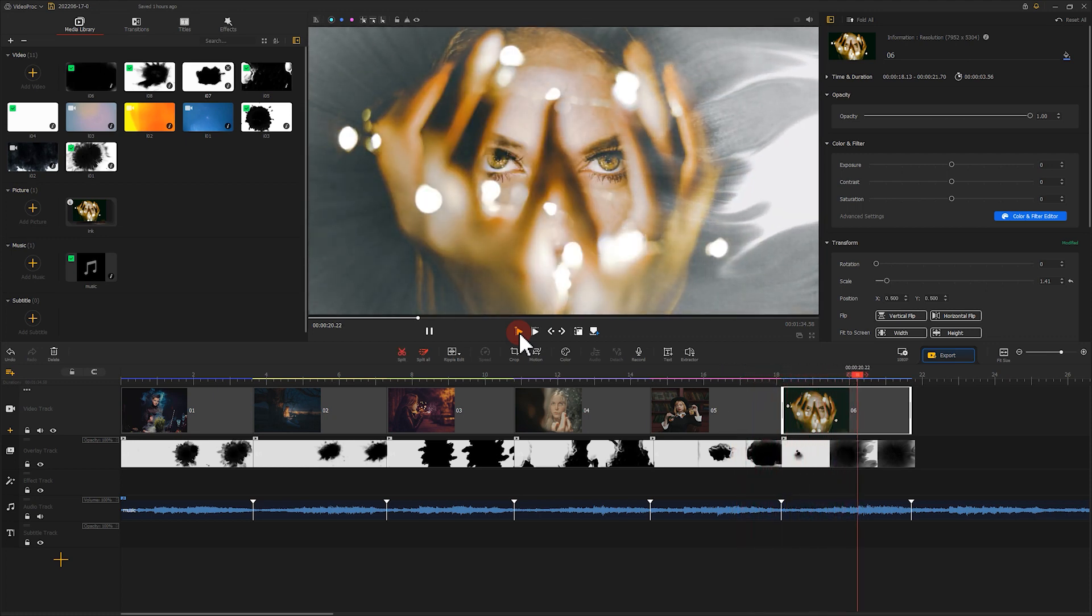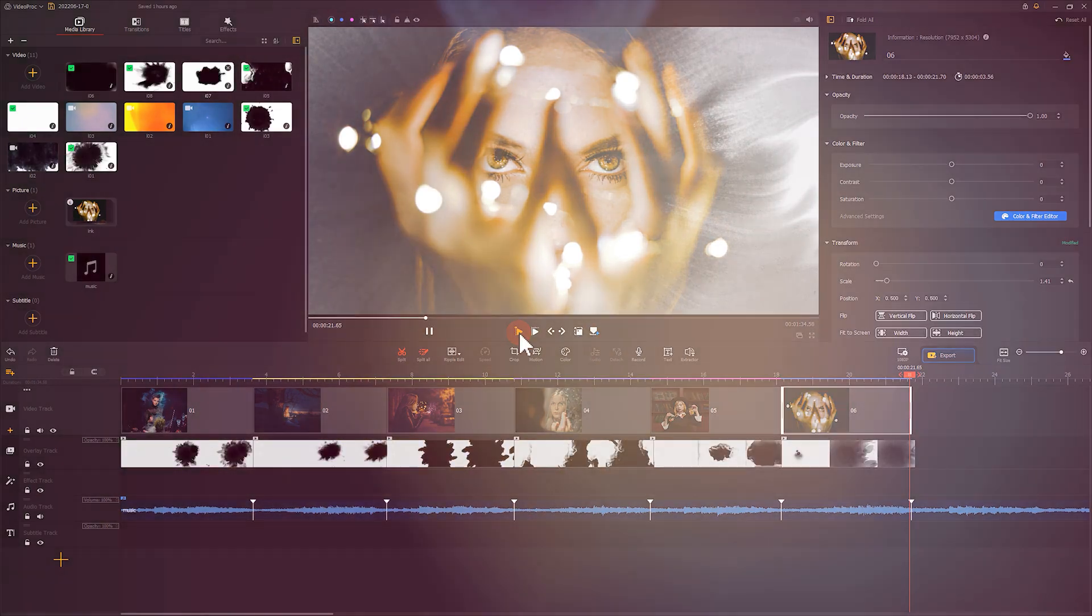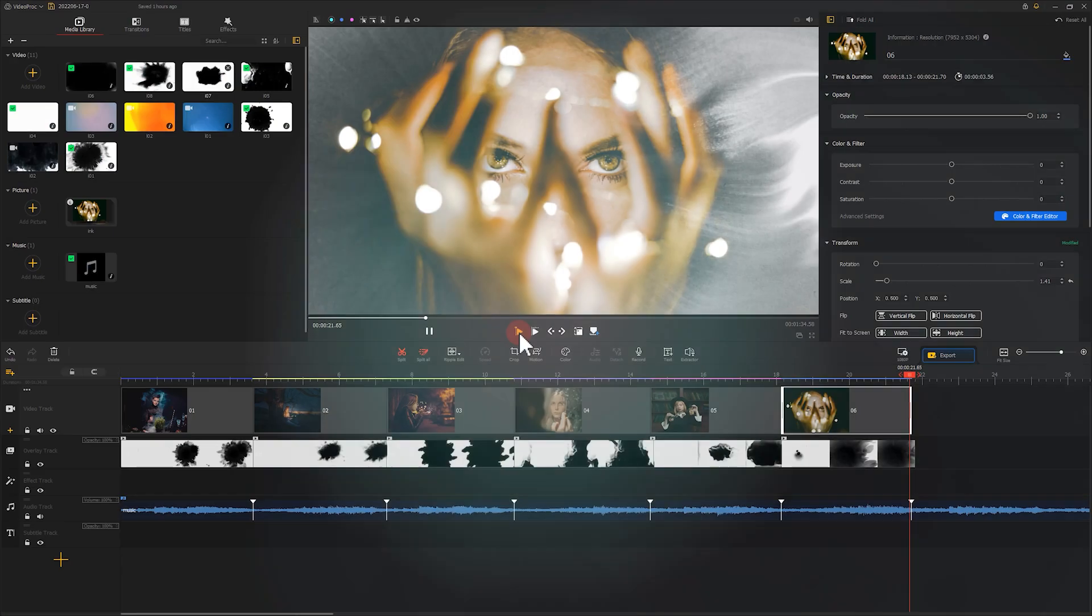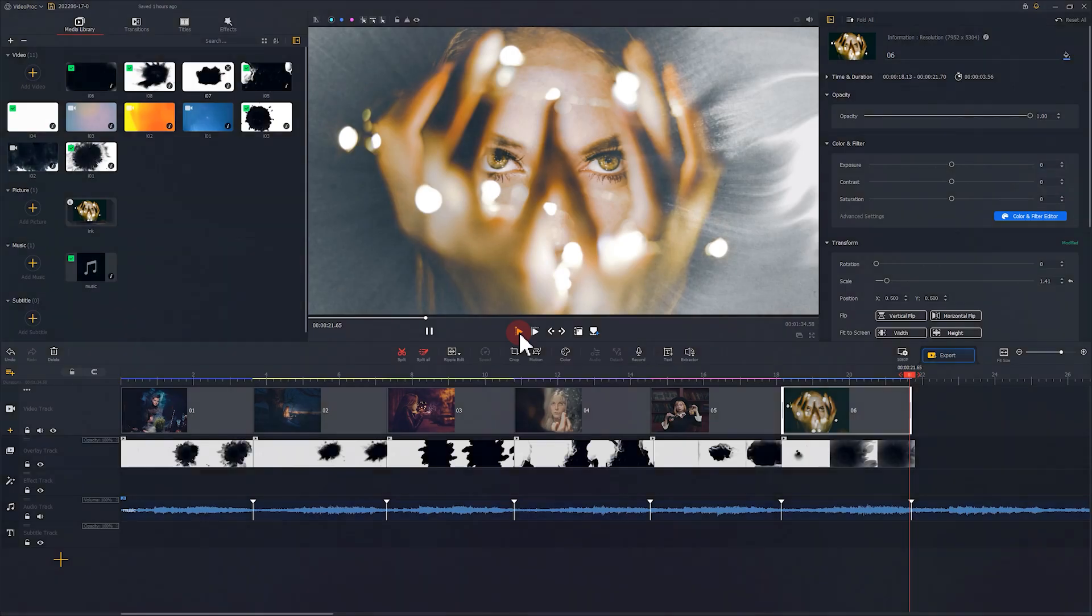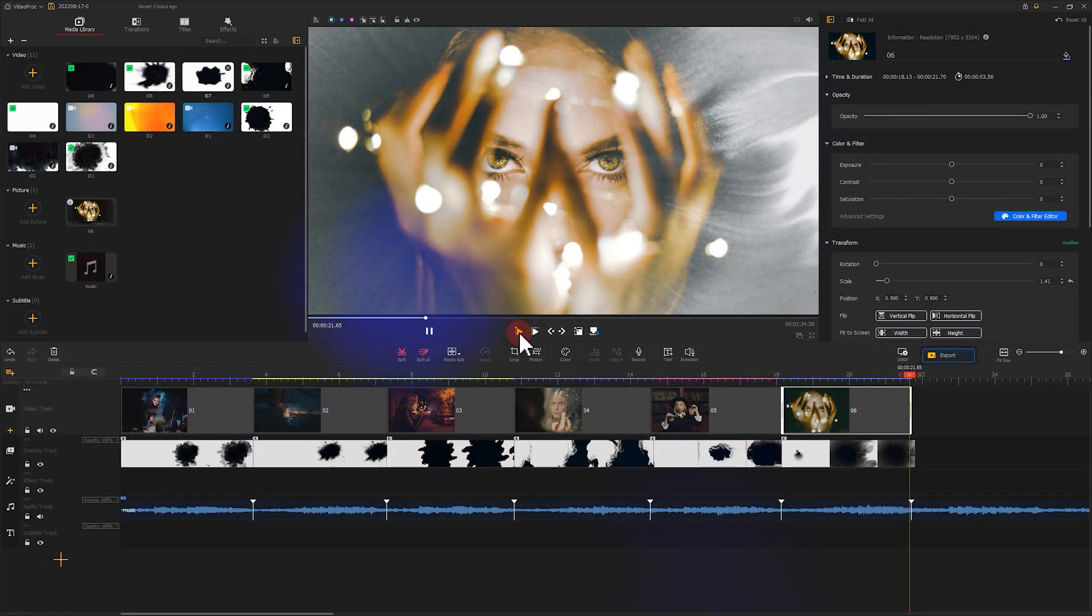We've almost there. But the switches between different pictures feel a little bit abrupt. So we can add some light leaks or flares as a transition. Like this.